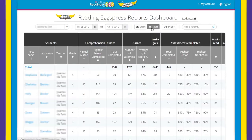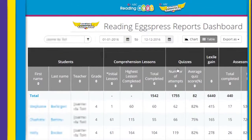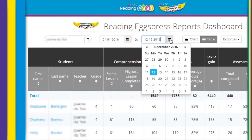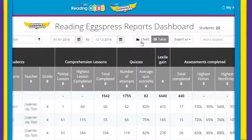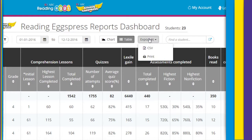At the top of the reports dashboard you can select the date range of the results shown. Toggle between chart and table formats for varying views of in-depth results and reports. Export and print options are available for each report.